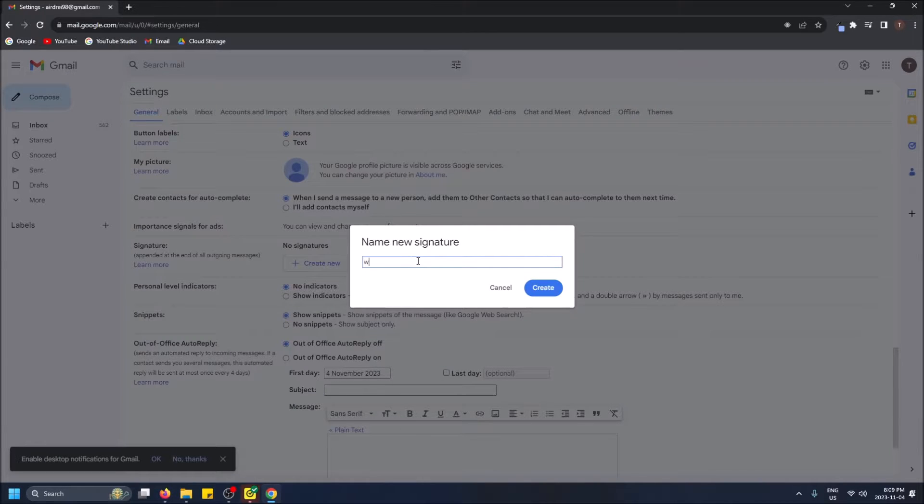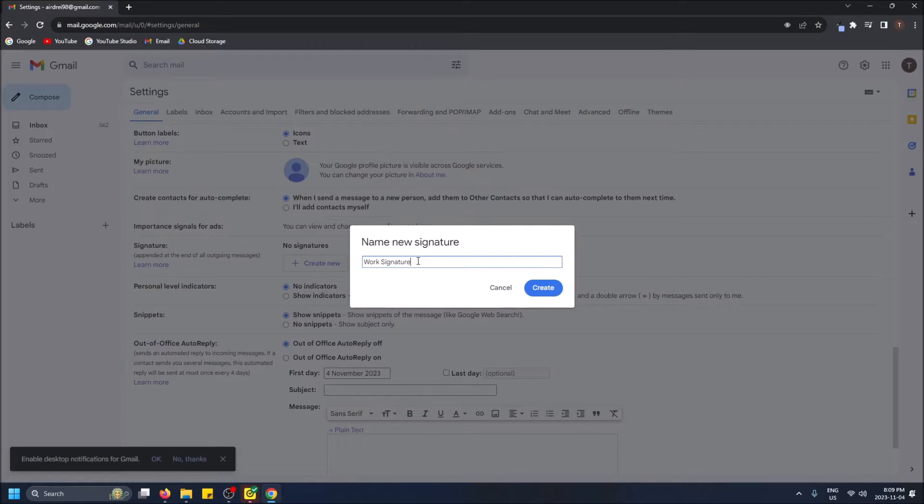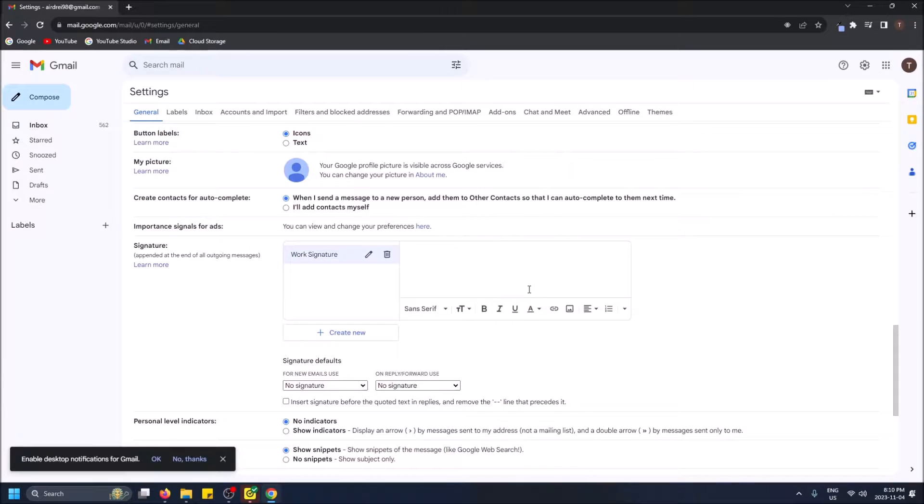We're going to call this work signature. Click create. Now we can create our signature here.